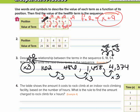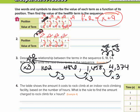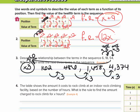For number 2, to go from 2 to 24 I could do times 12 or plus 22. Let's check which works: 3 plus 22 doesn't give 36, but 3 times 12 does give 36. 4 times 12 gives 48, and 5 times 12 gives 60. So n times 12 gives 12n. The function rule is any input times 12, written as 12x.